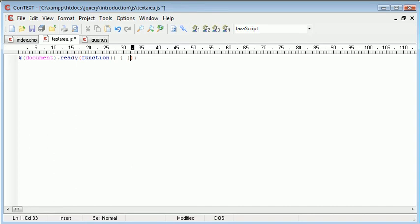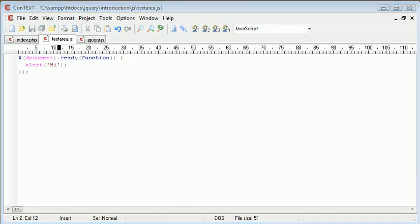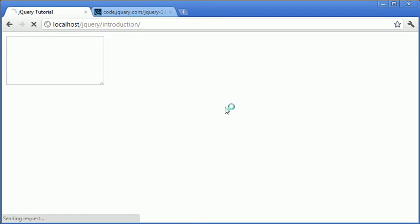Now this is automatically going to call code in here when the page loads. So we can test this by saying alert, hi for example. When we refresh the page, okay, so we haven't included this textarea.js file in our page yet.